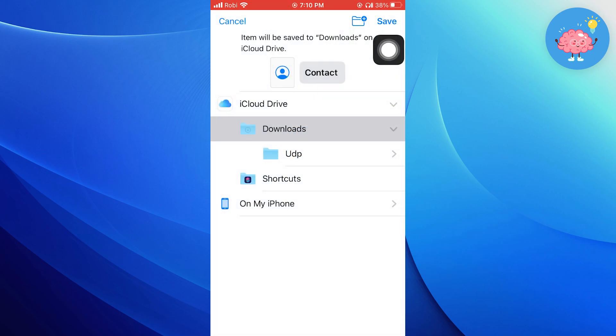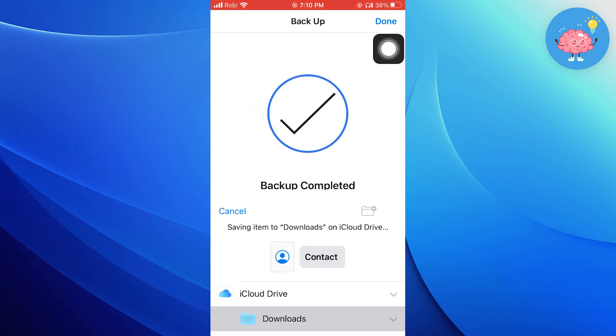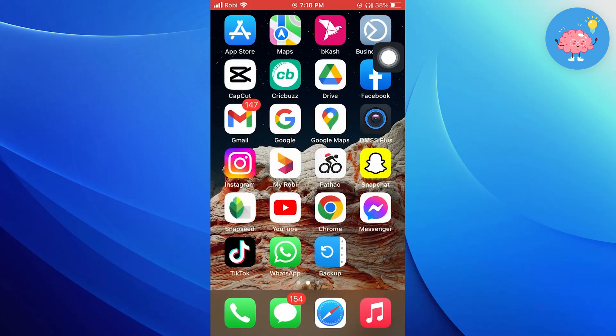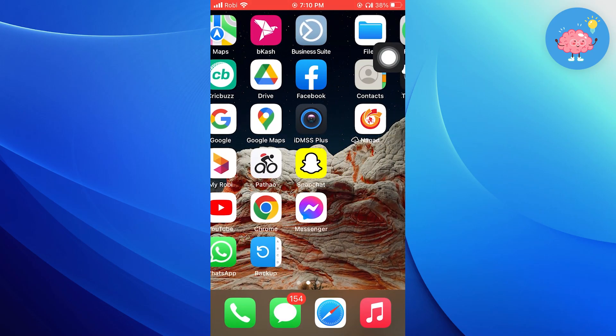After that, hit the save button to save this file. Your backup has been completed and saved to your device. Tap on done.